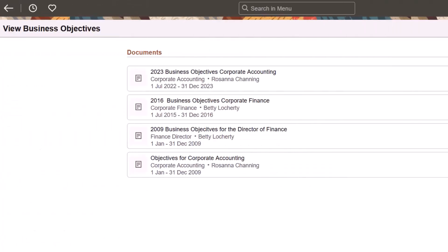In self-service, employees can view published business objectives from their managers and other departments in their organization's hierarchy. This completes our demonstration of the Fluid Performance Management Business Objectives feature.